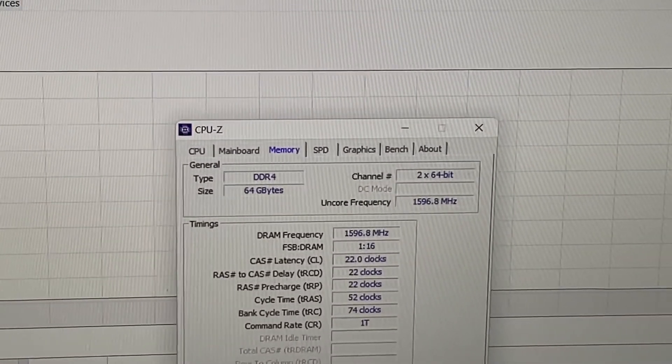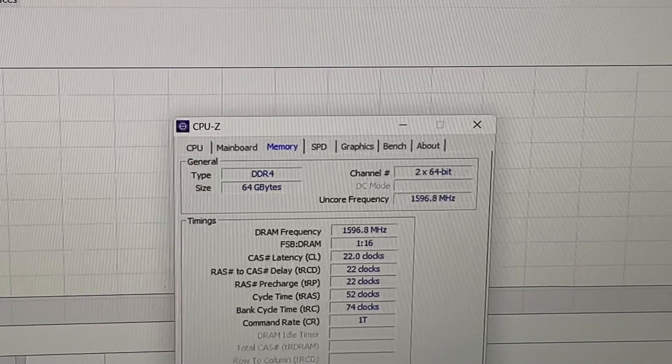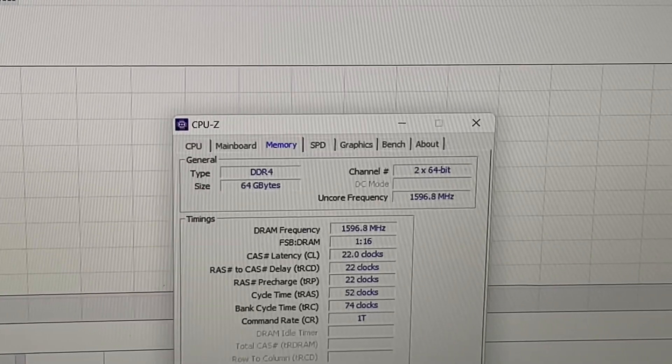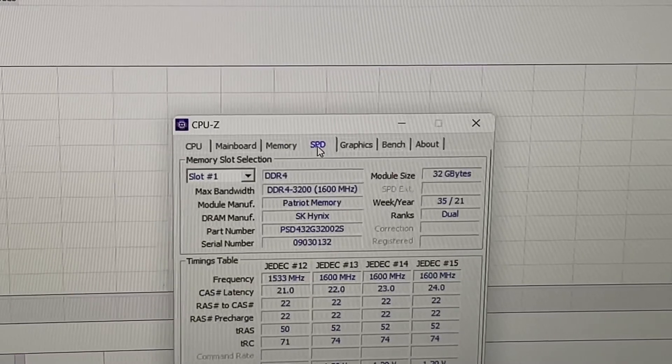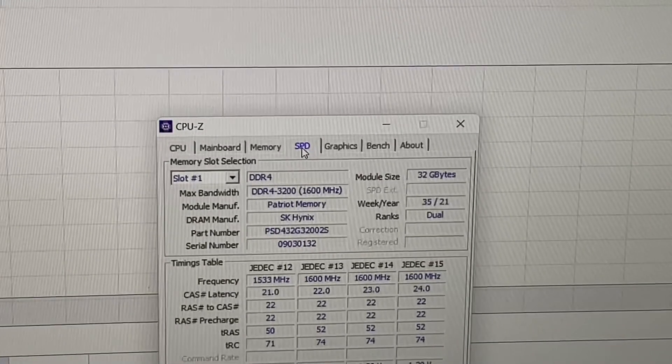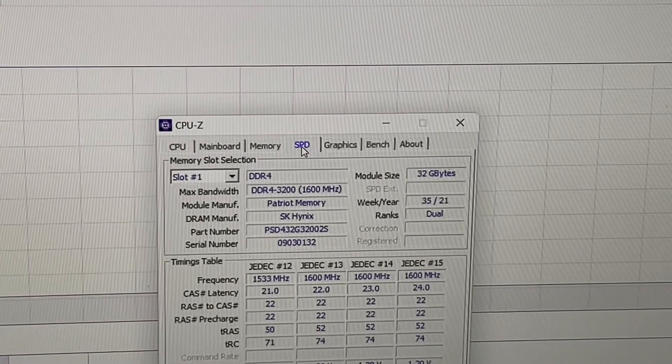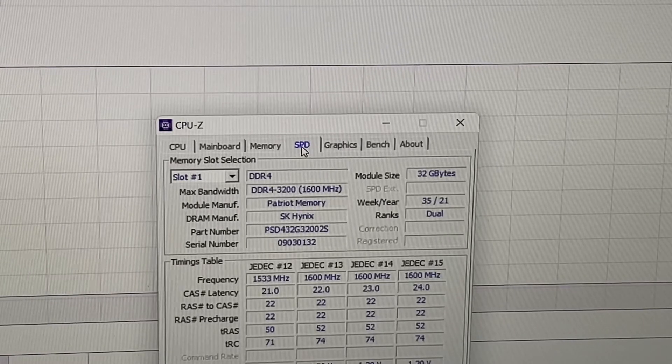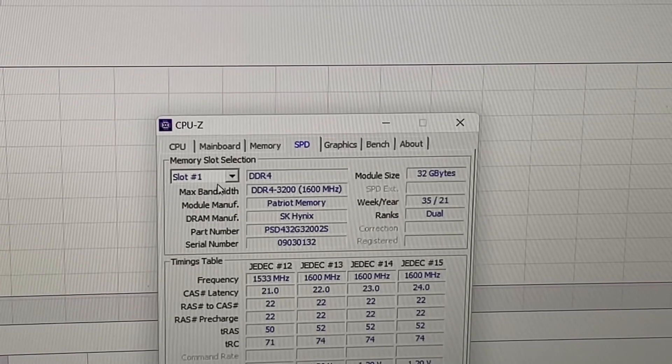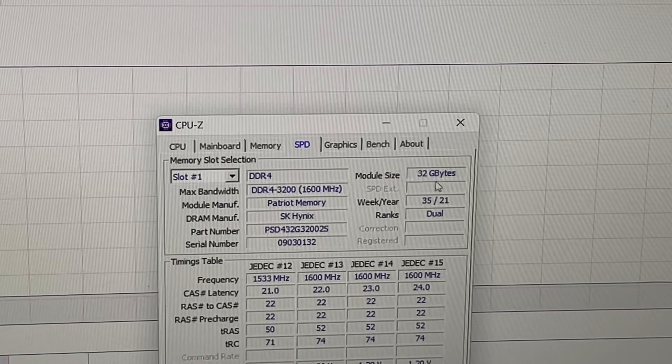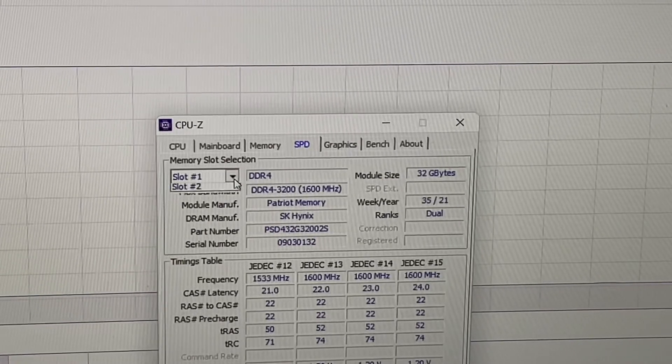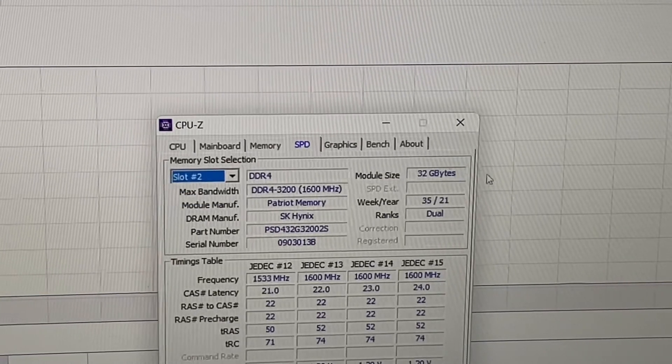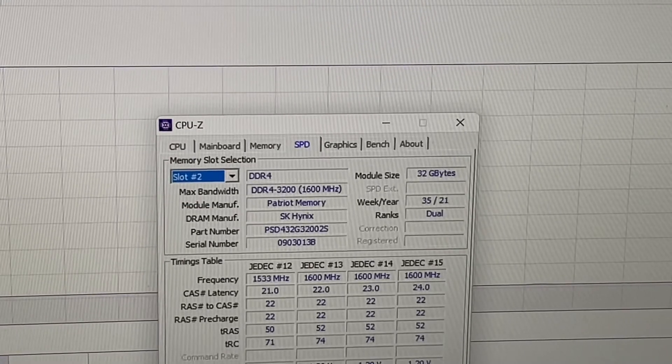As you can see right there, for the type of memory, DDR4, and size 64 gigabytes. So I'm gonna go right here into the speed. This is a dual rank RAM, but the numbers are pretty slow. But anyway, as you can see, for slot one I got 32 gigabytes. So let me go to slot two, 32 gigabytes.